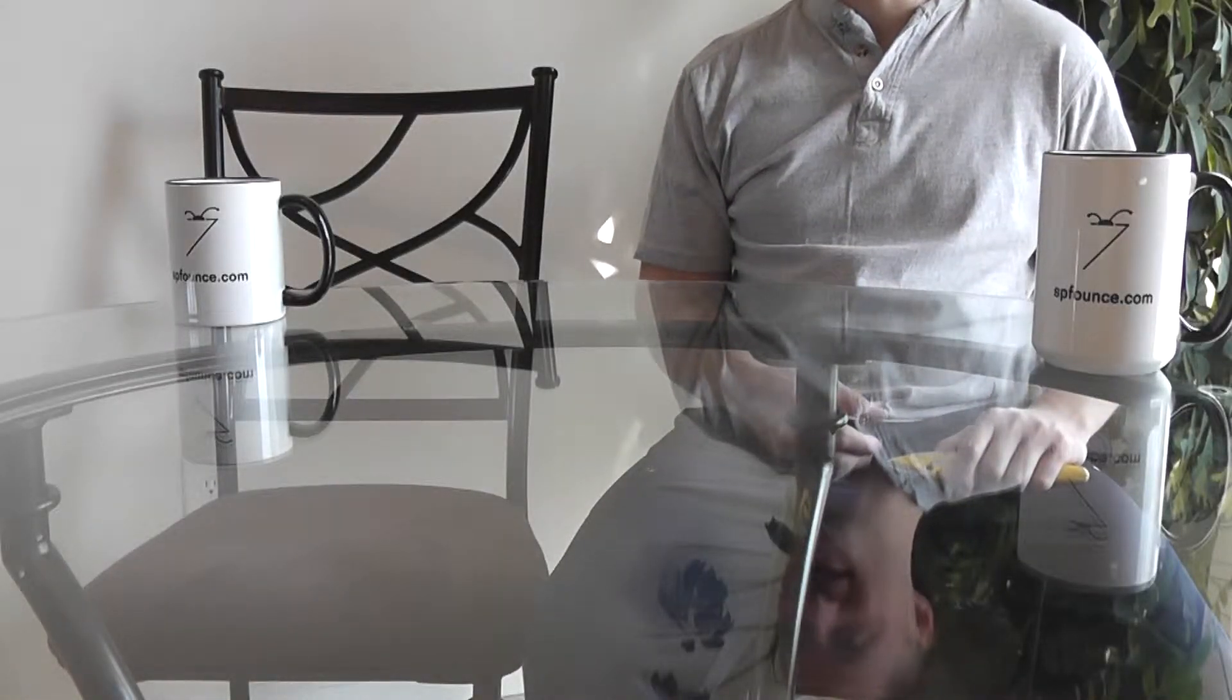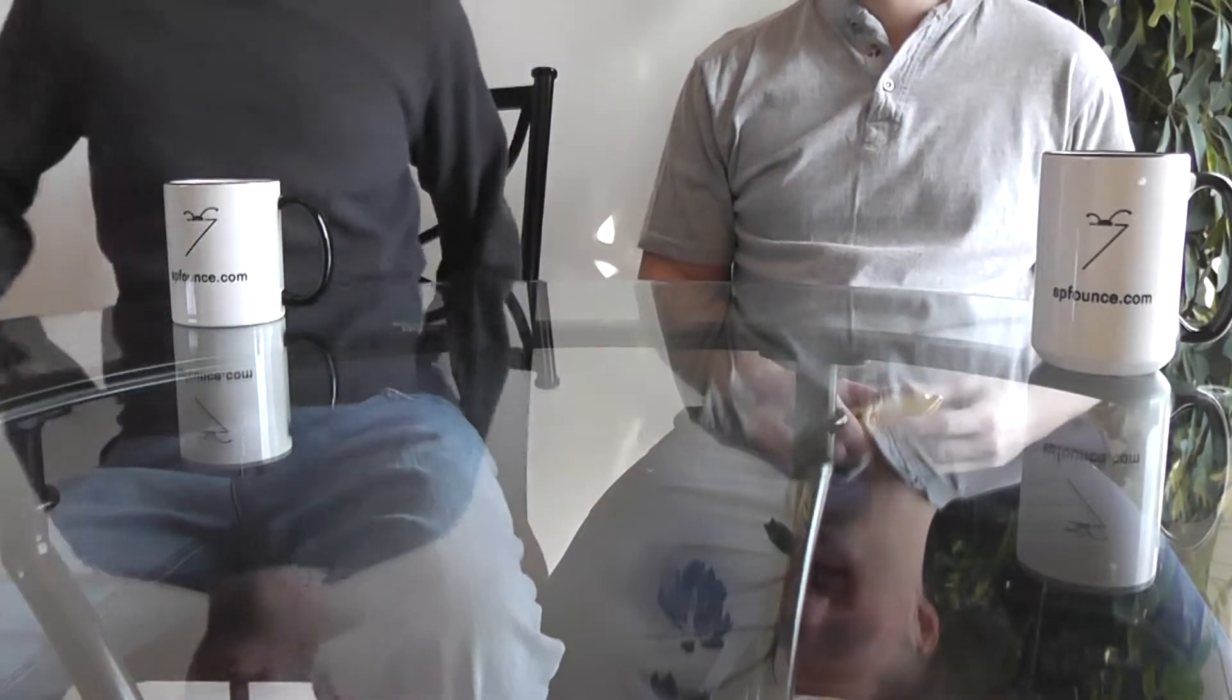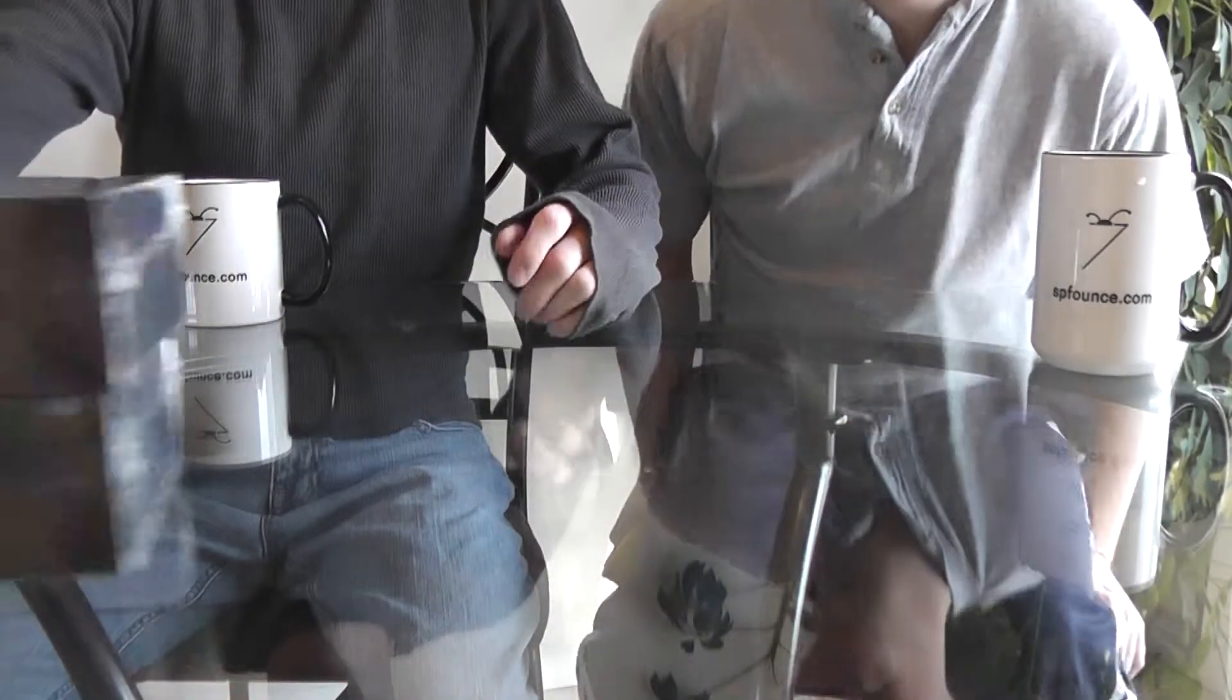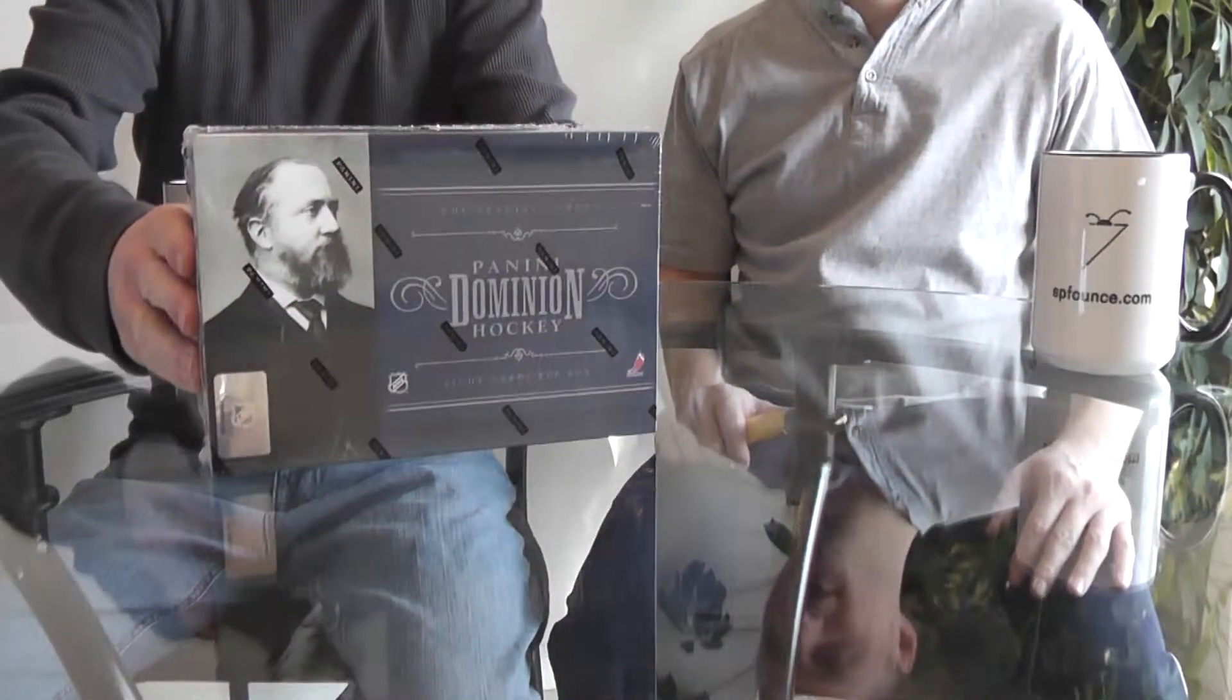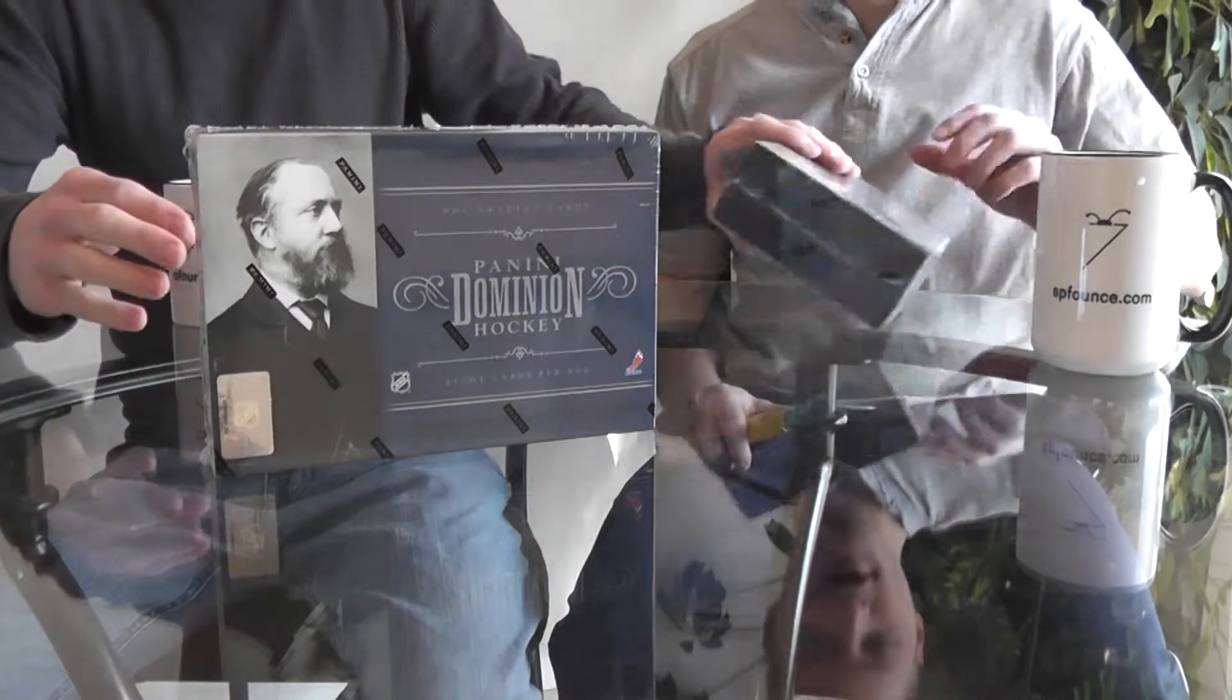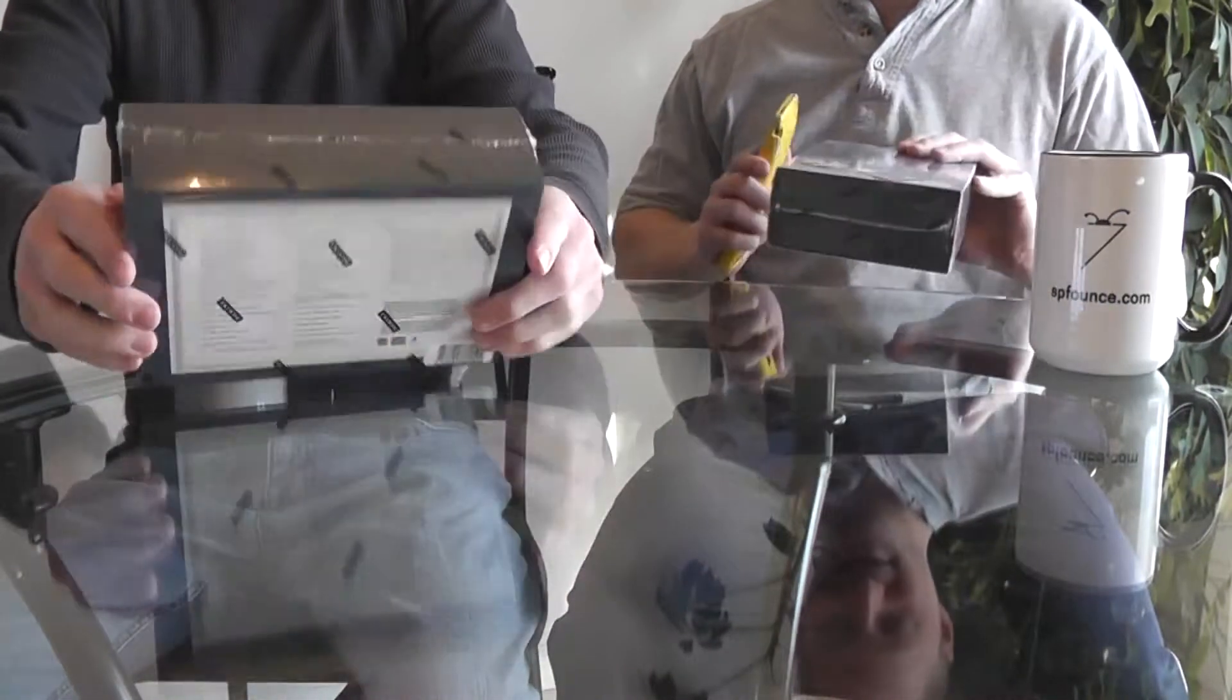I have been waiting an entire week for this. We are at the finale of my 2010-11 Panini Dominion case break, the last two boxes. I'm back here with Superdude and we are from spfounce.com. We are looking forward to this, so let's go ahead and start.